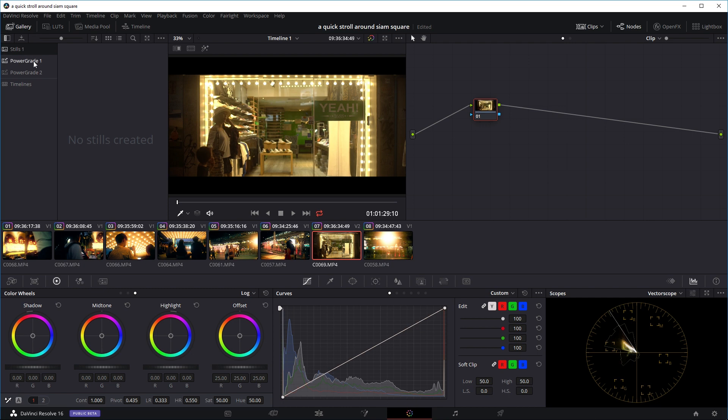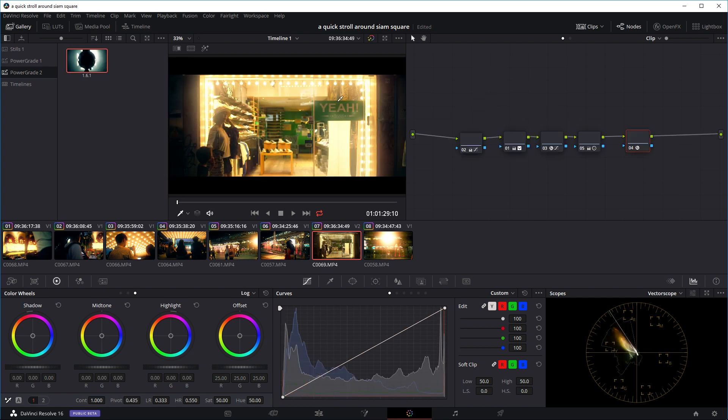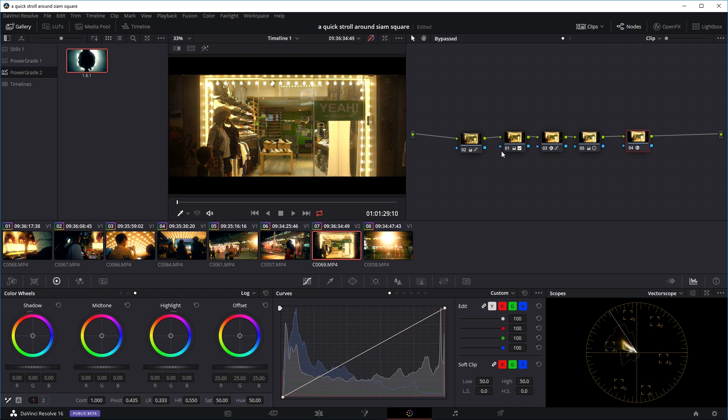So let's use our saved preset or power grade. Go to the gallery tab, go to the power grade 2 folder. And as you can see, that's our preset that we've saved. Just right click, go to apply grade. And it will just copy over all the notes that we've done previously. And that's before, that's the after.